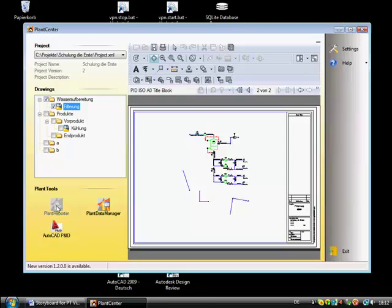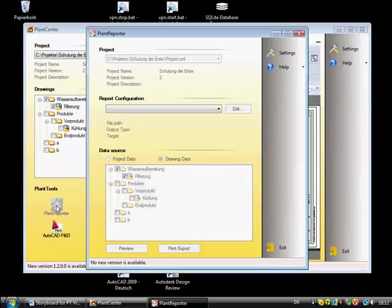As an example, you see plant reporter with the already selected project and drawing.